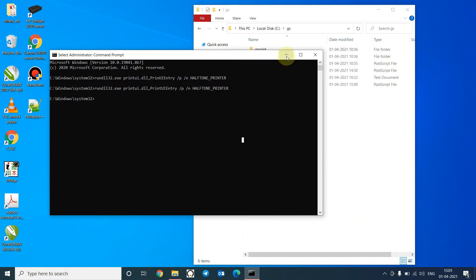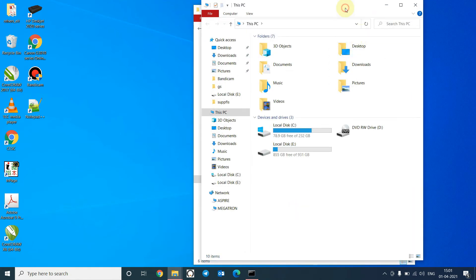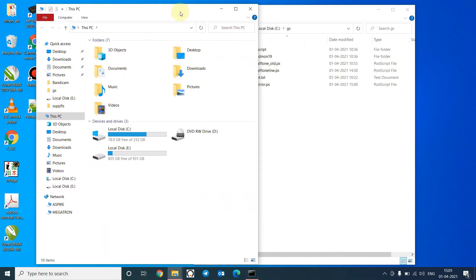And that's it, you are done. Now give a print command and you will find that your printout is mirrored.